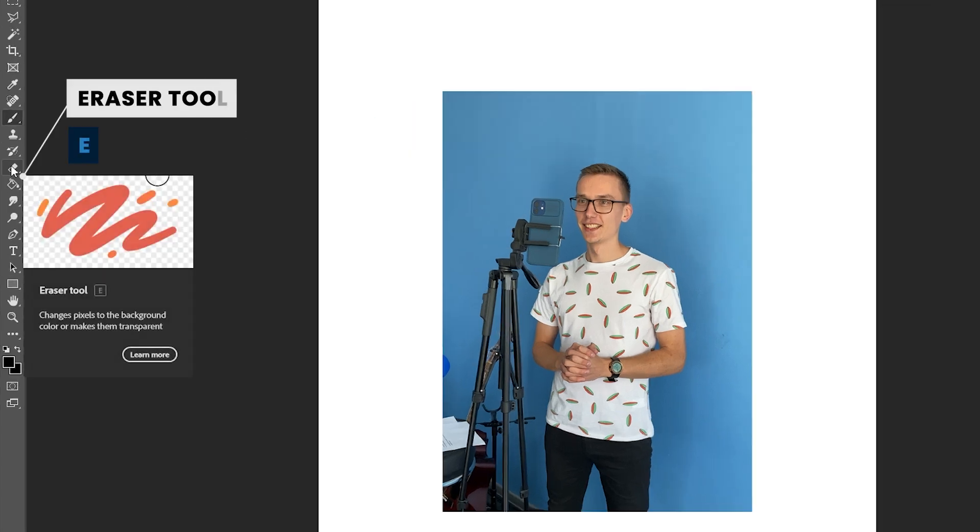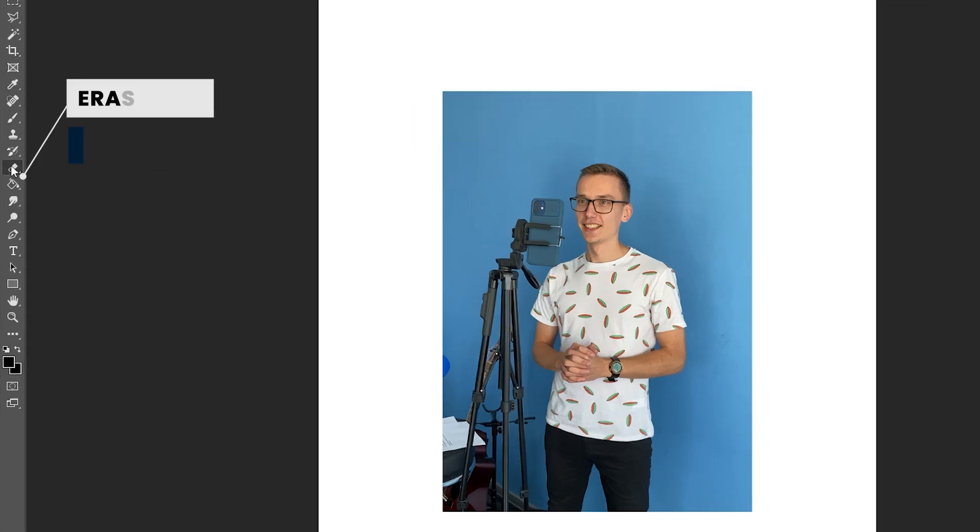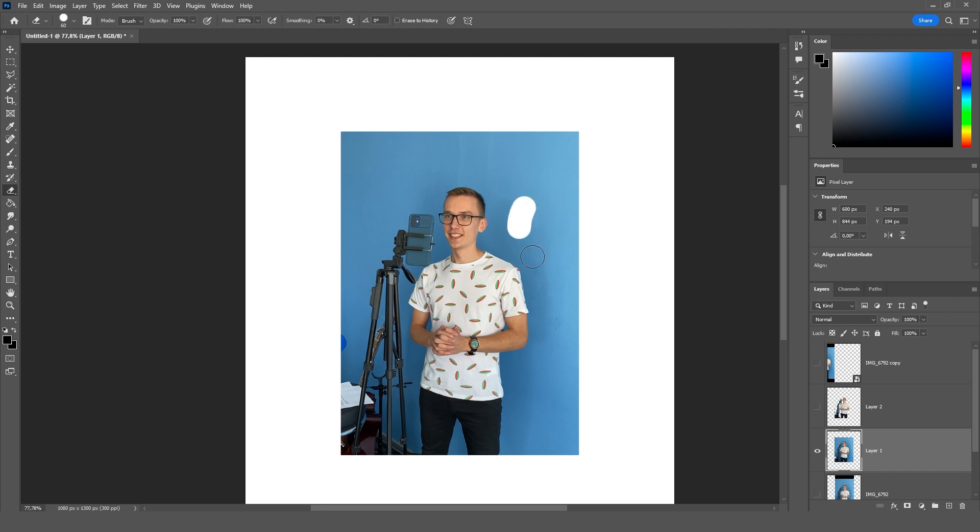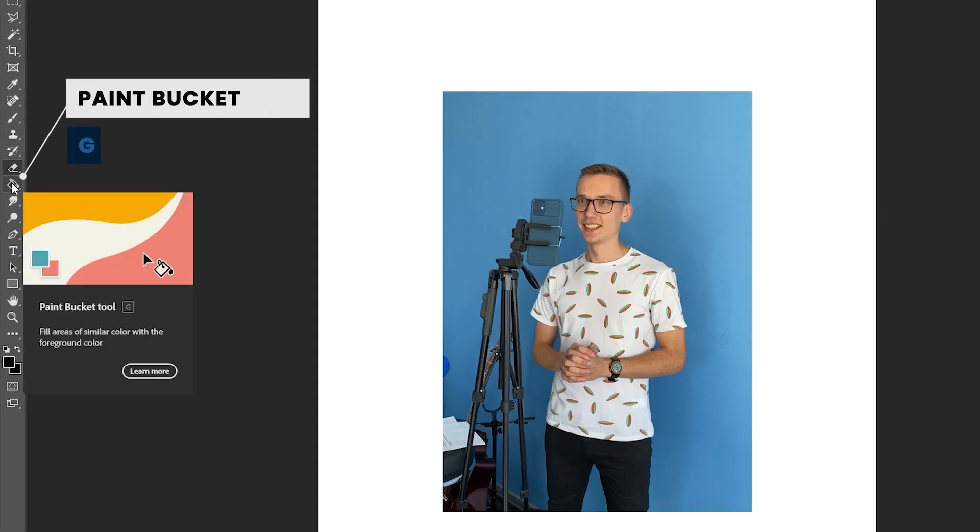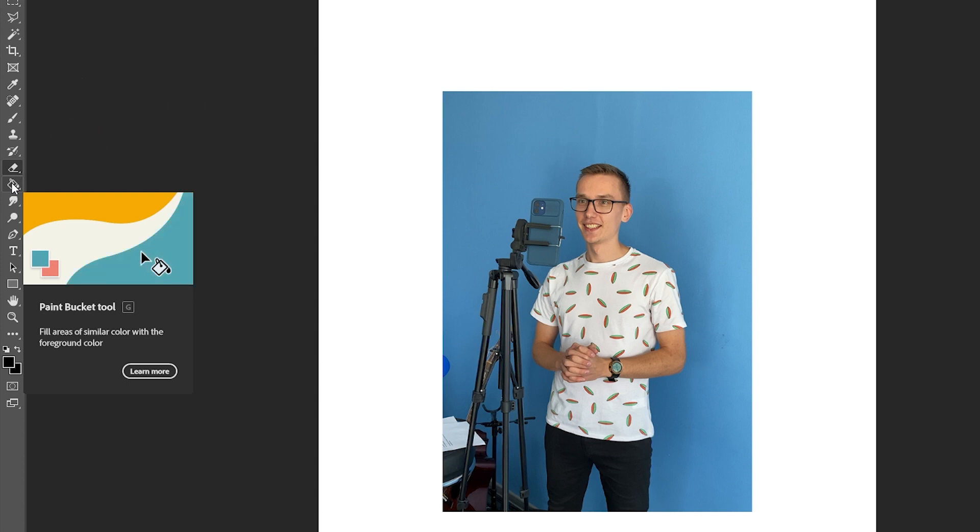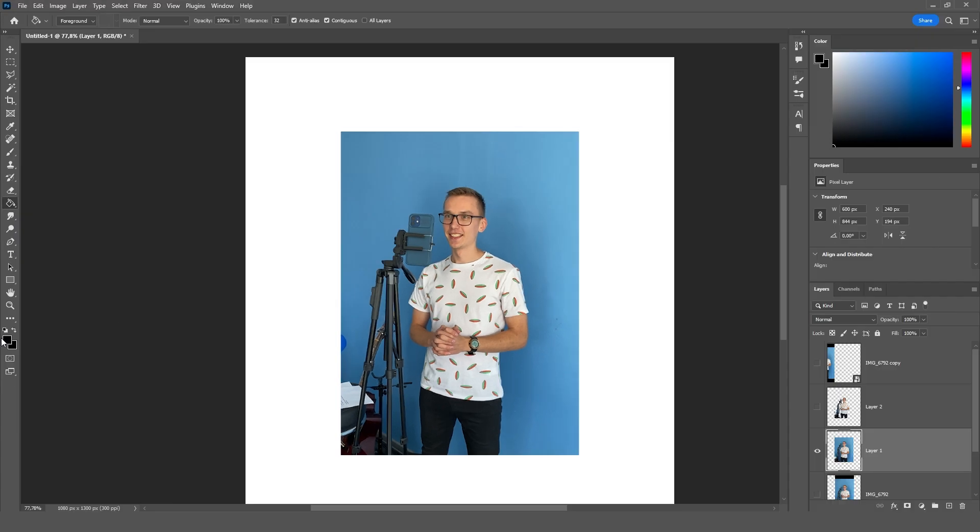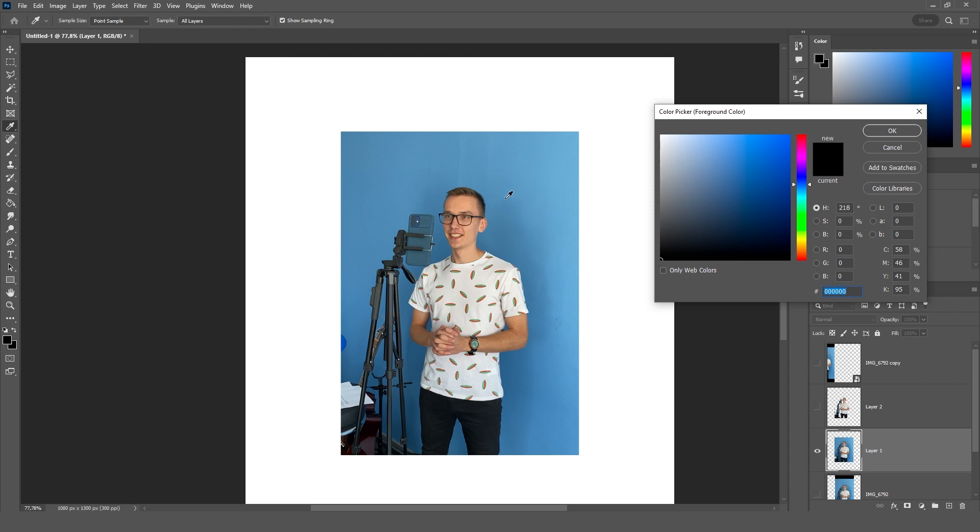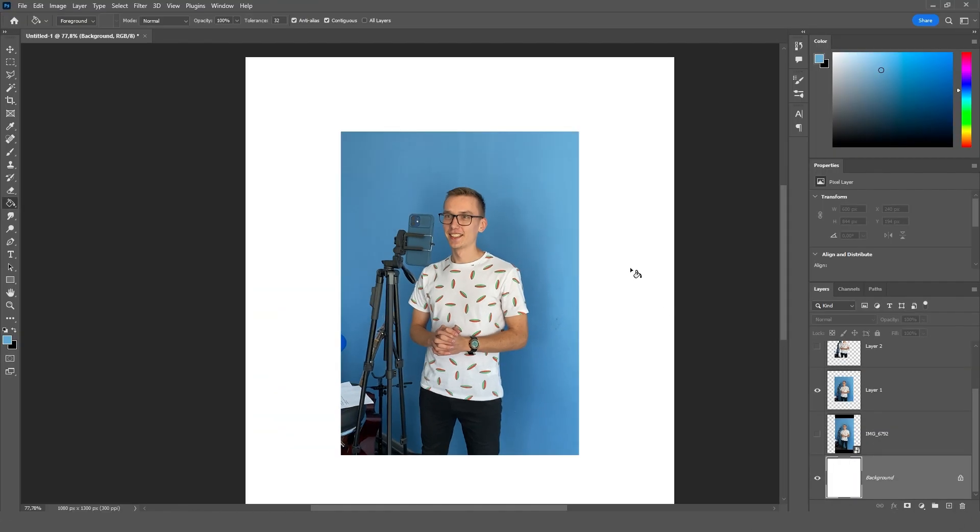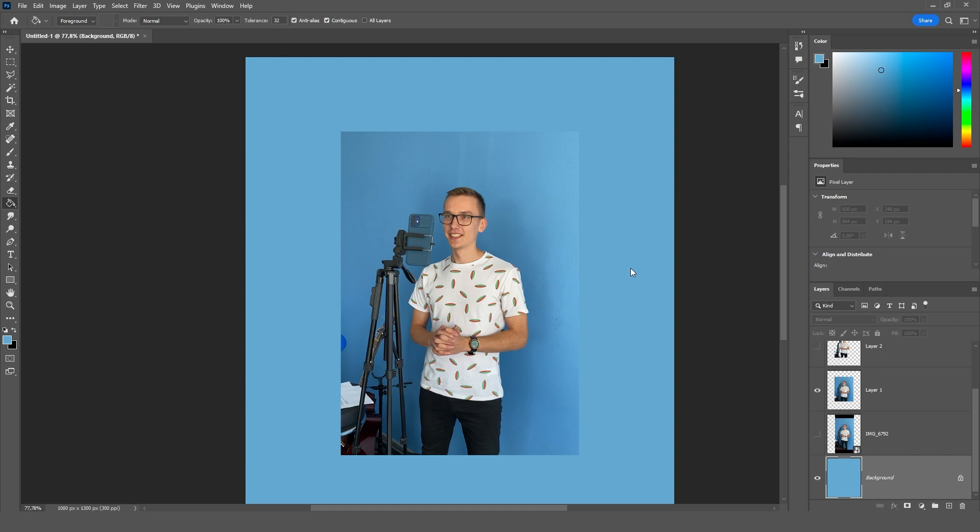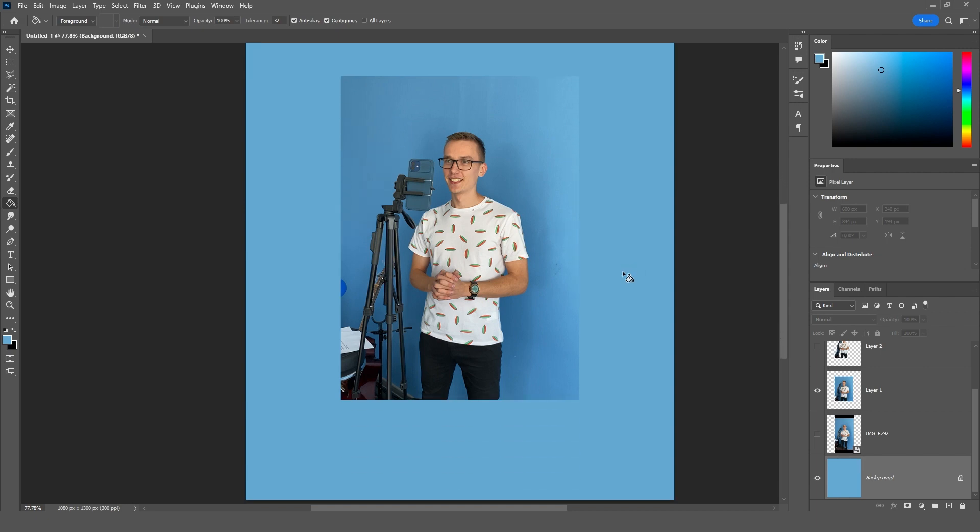The next tool is the eraser tool. The hotkey is e. With eraser we can erase something. Eraser is configured in the same way as the brush. The next tool is the paint bucket tool. The hotkey is g. We can choose the fill color here. For example copy the background color. In this menu select our layer with a background. Click here and the whole background is now filled with blue.